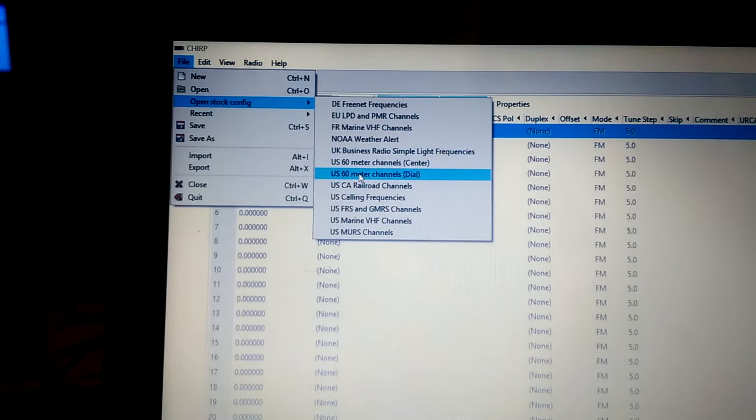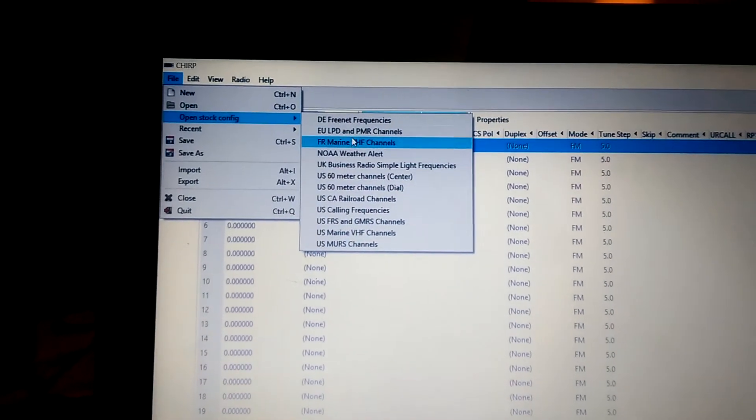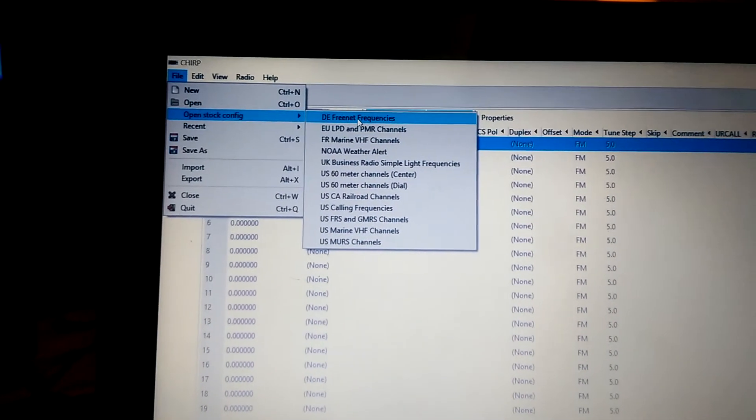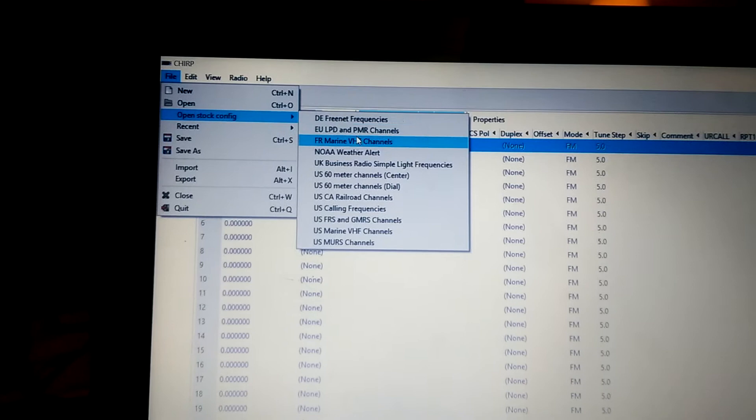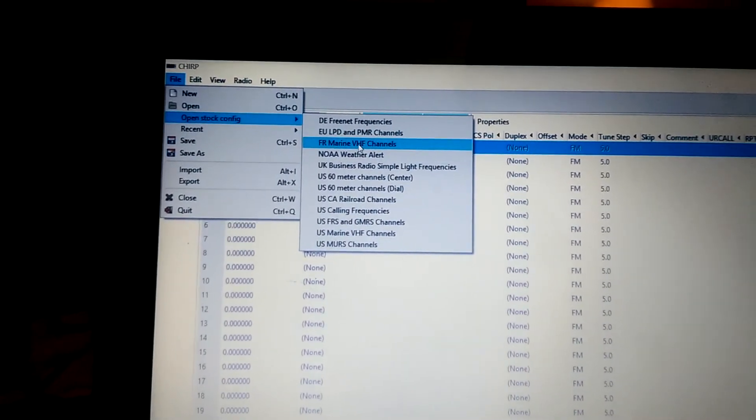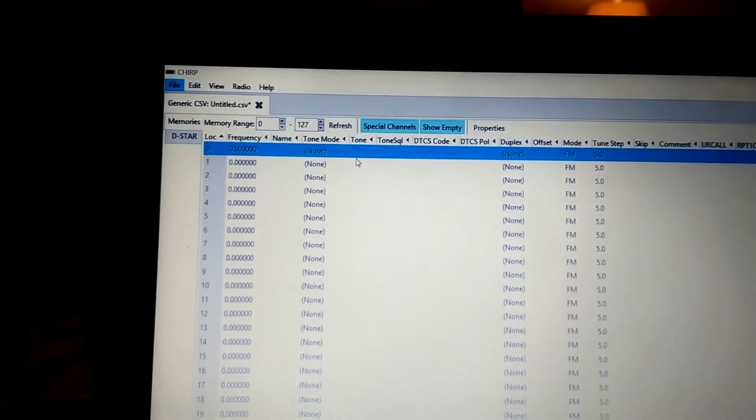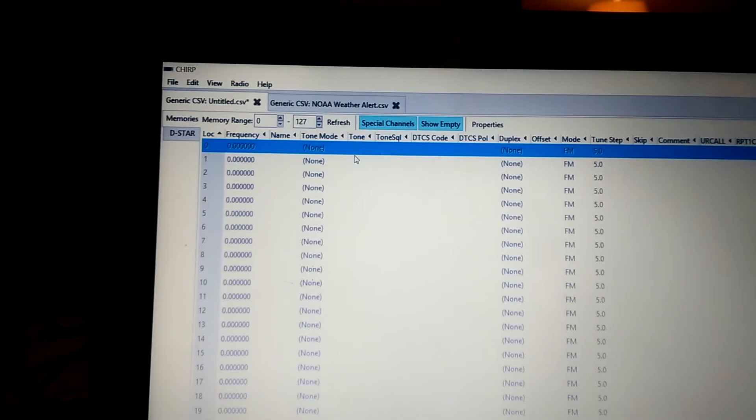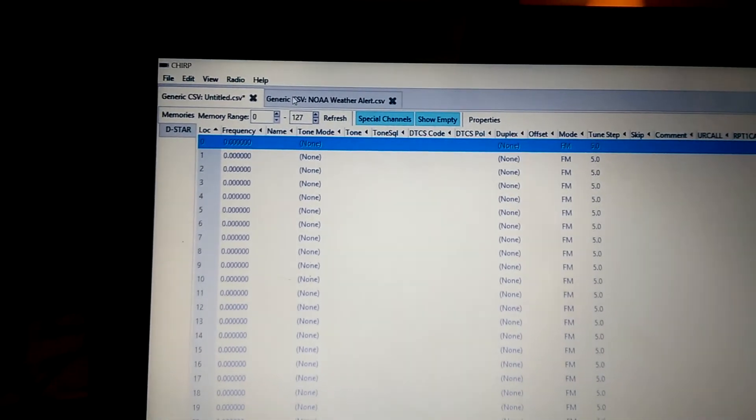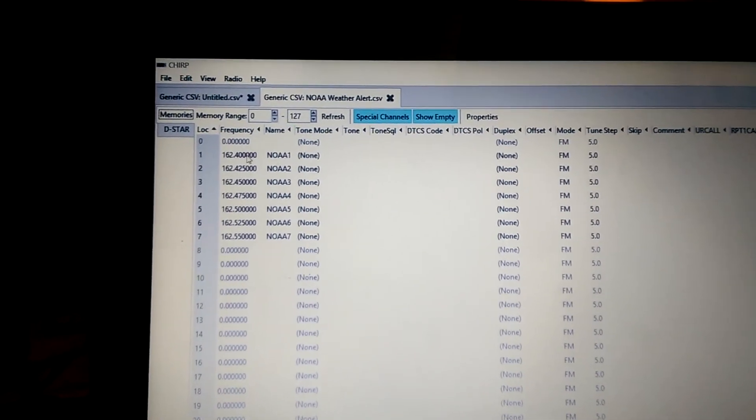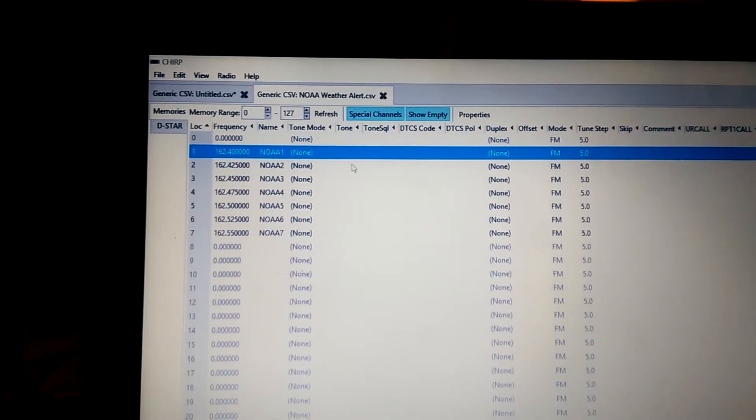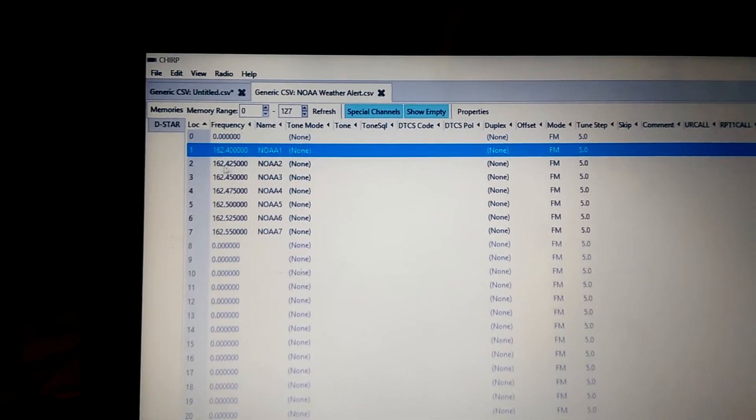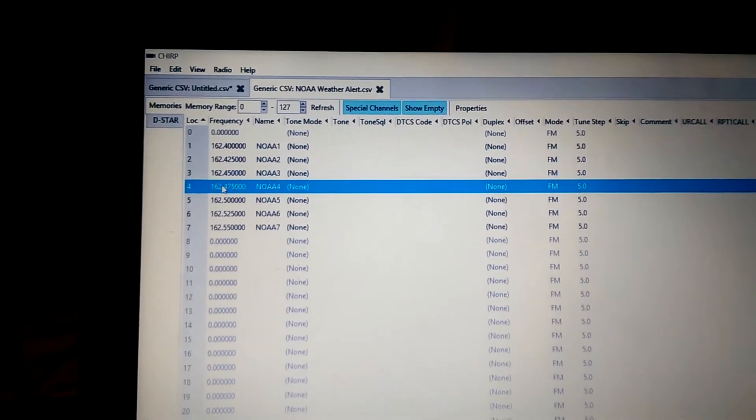And if you look down through here, there's all kinds of stuff you can open up. You've got foreign channels. I think that's European, French. Here's your NOAA weather alert list. Open that up. It comes open in a different tab. Click on that tab. And you can just see that they're right here. They're already pre-programmed.